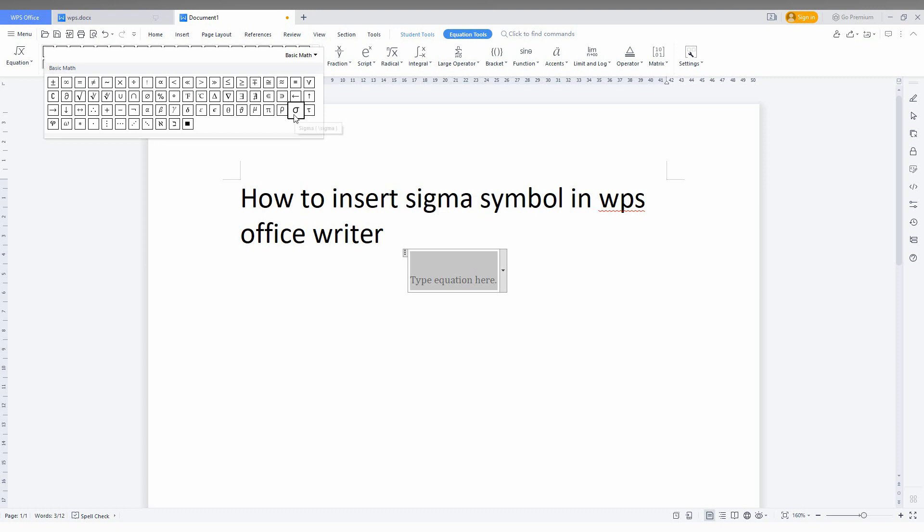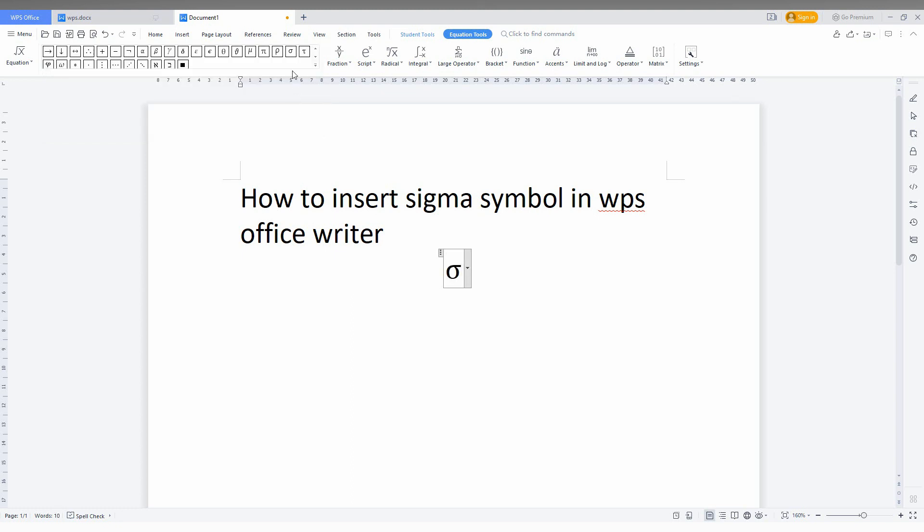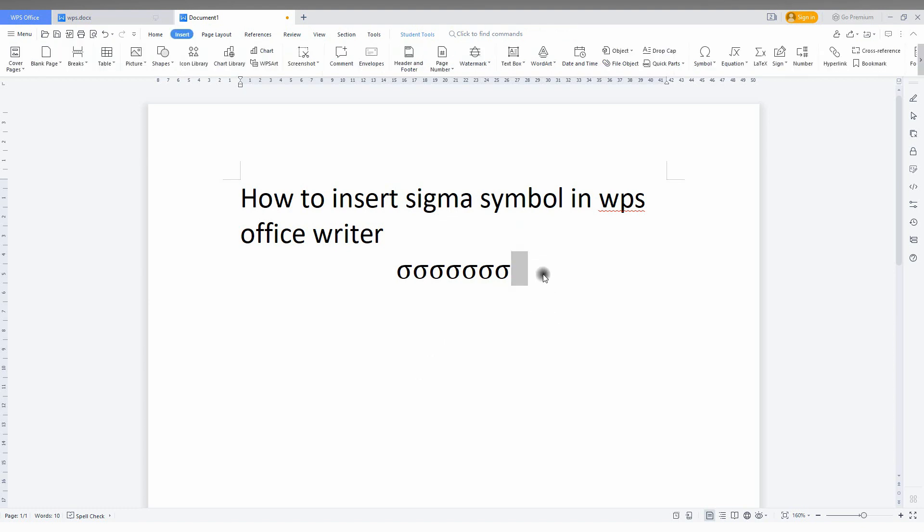When you place your arrow on the symbol, it automatically shows it's a sigma, so you just click this and you can insert the sigma symbol that you want. This is one way.